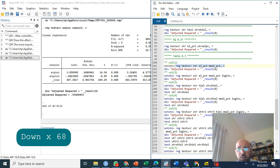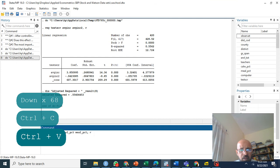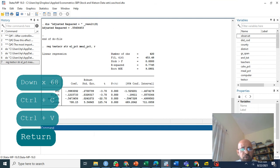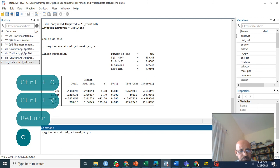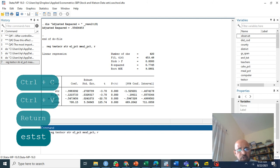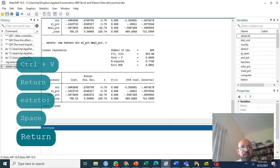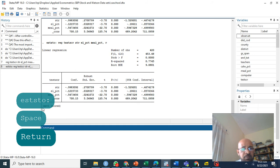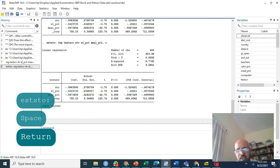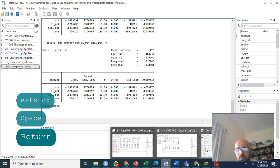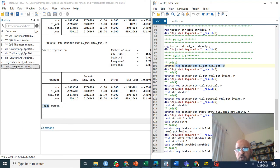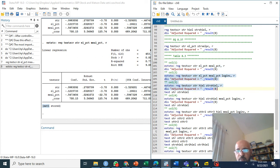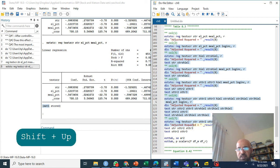We are going to generate those seven columns. The first column, usually we say regress, but today I am going to do it this way: eststo. This will store your table in est1. This will be my column one. Similarly I'll run column two, column three, and before each column you need to write eststo. You have column three, column four, column five, six, seven.